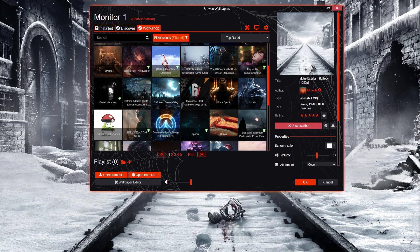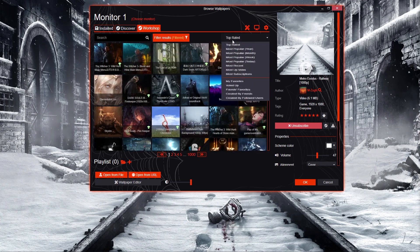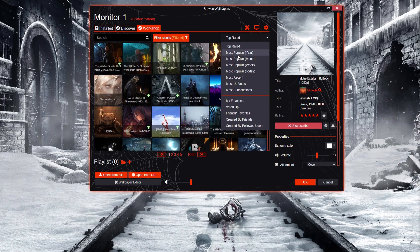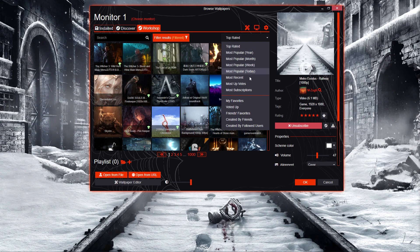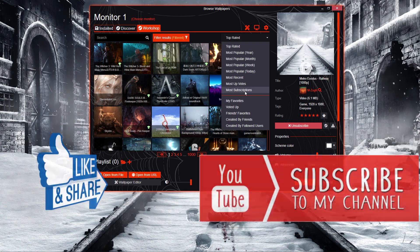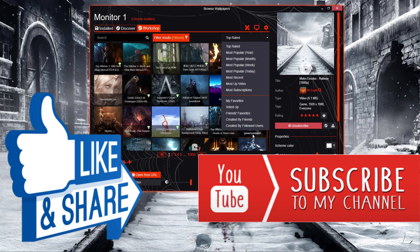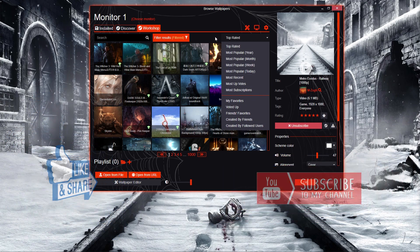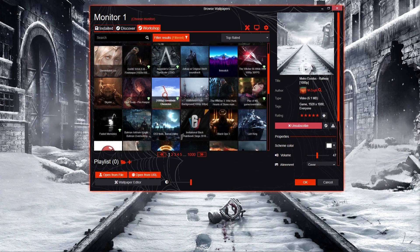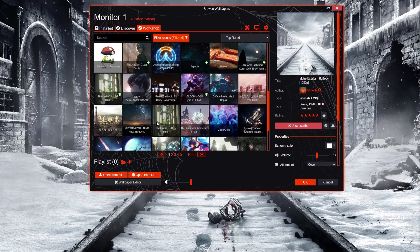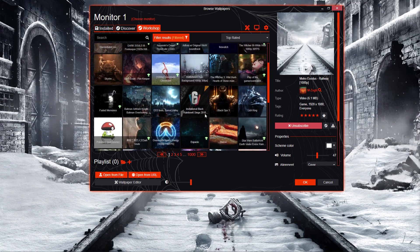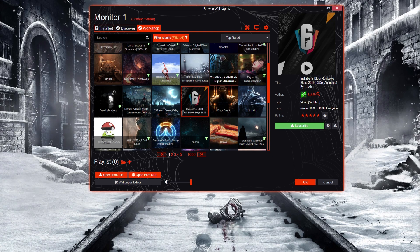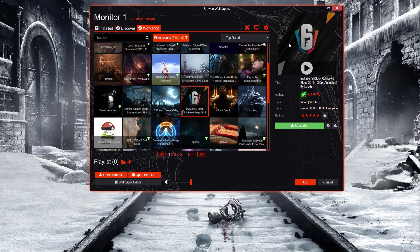From here just search through and see which one you like — pretty simple. You can also click on Top Rated, Most Popular of the year, month, week, today, Most Recent, Upvoted — all these sorting options. As an example, I've come down here to this Rainbow Six Siege one. You can see it up in the corner — it gives you a little preview.